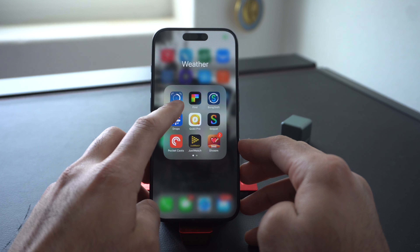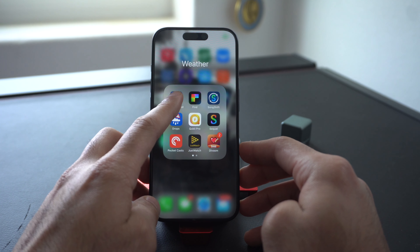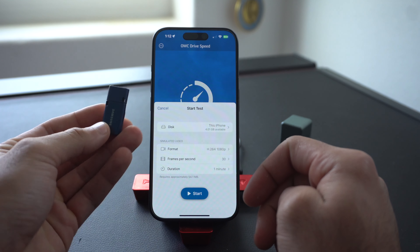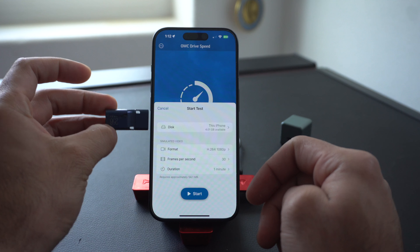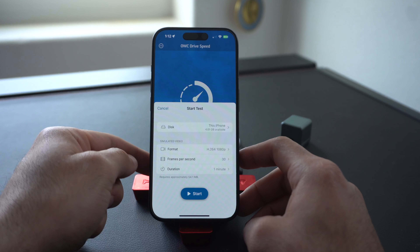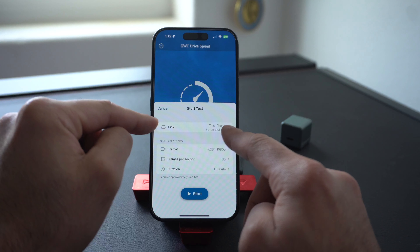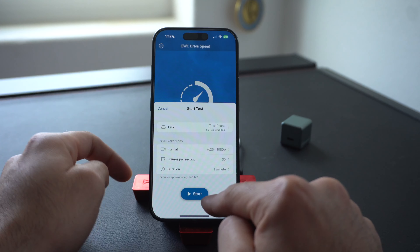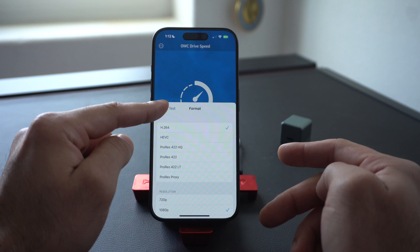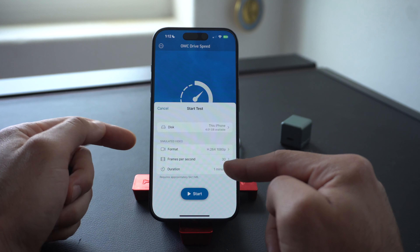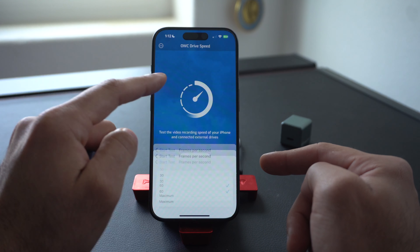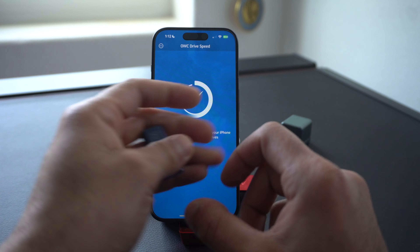The first app is called Disspeed. This app is free to download and what I like about it is if you ever have to use an external SSD or a flash drive to record in Apple ProRes, this allows you to select it. Right now it's set to default iPhone, and you can enter the format you want to see how fast it'll read and write, the FPS if you're recording in 60 FPS for example, and then start the test.